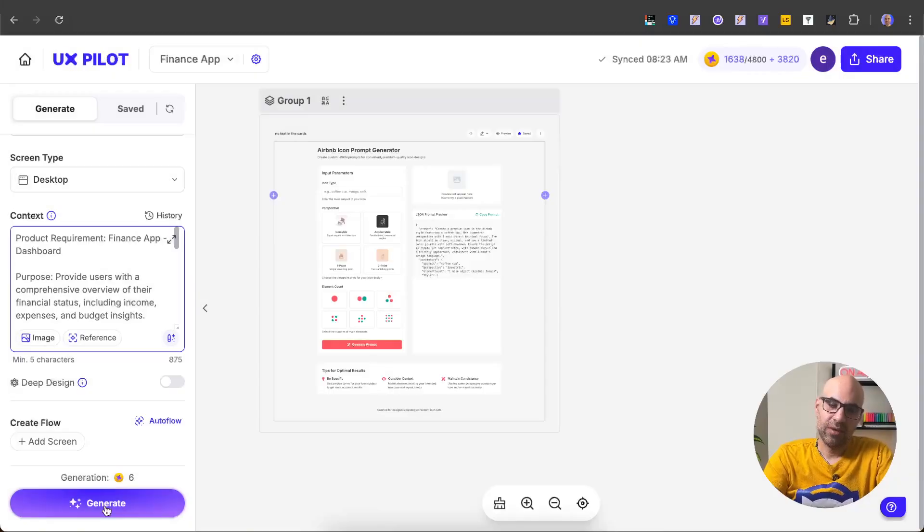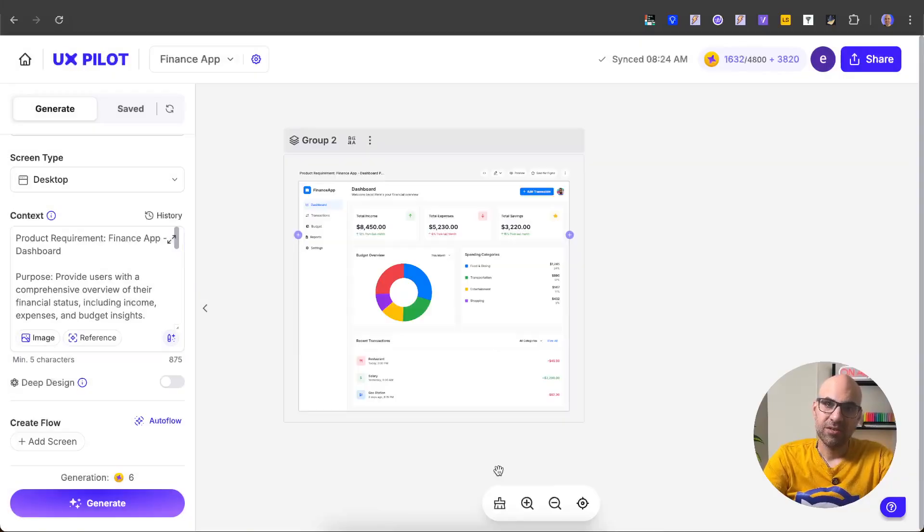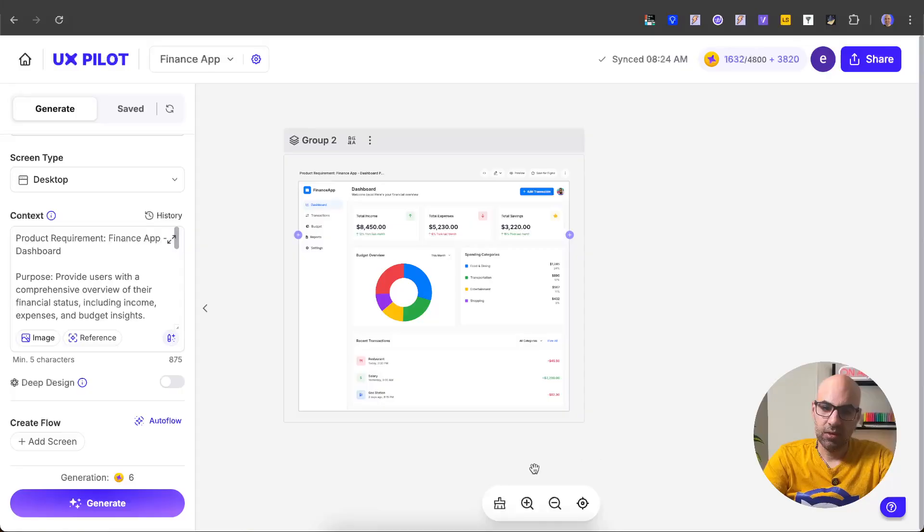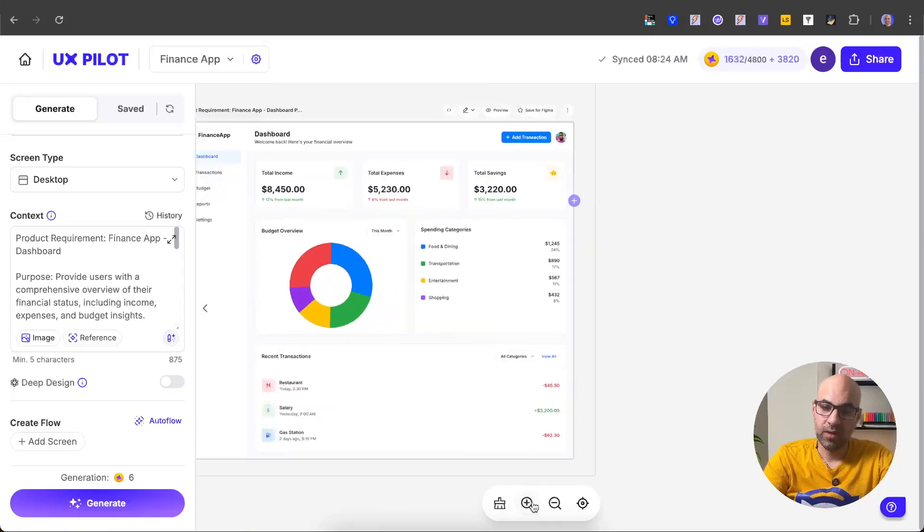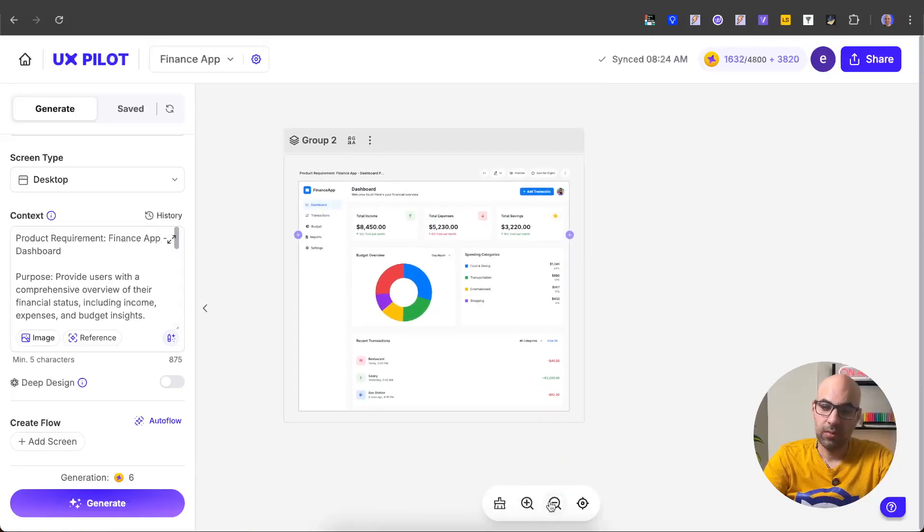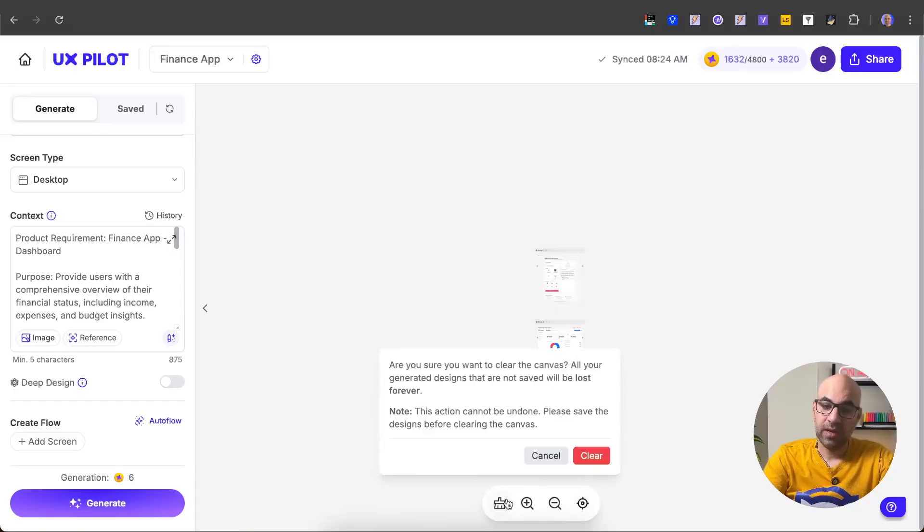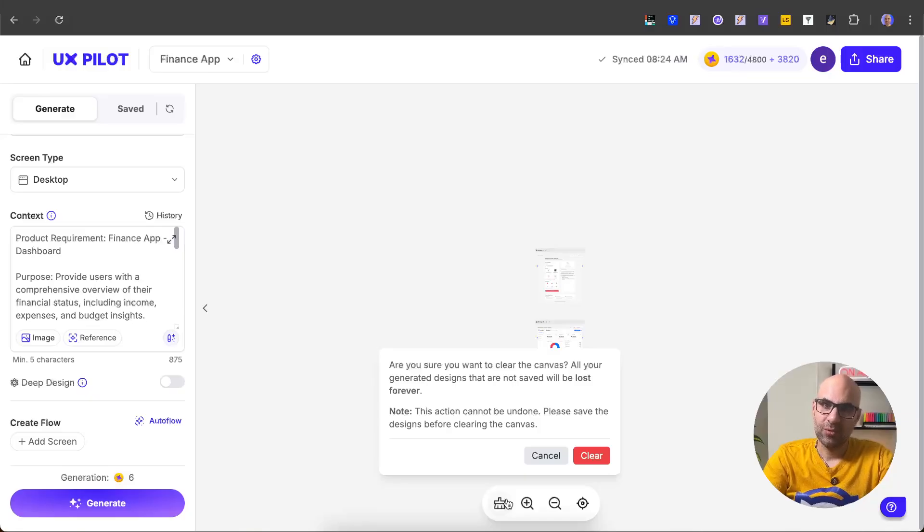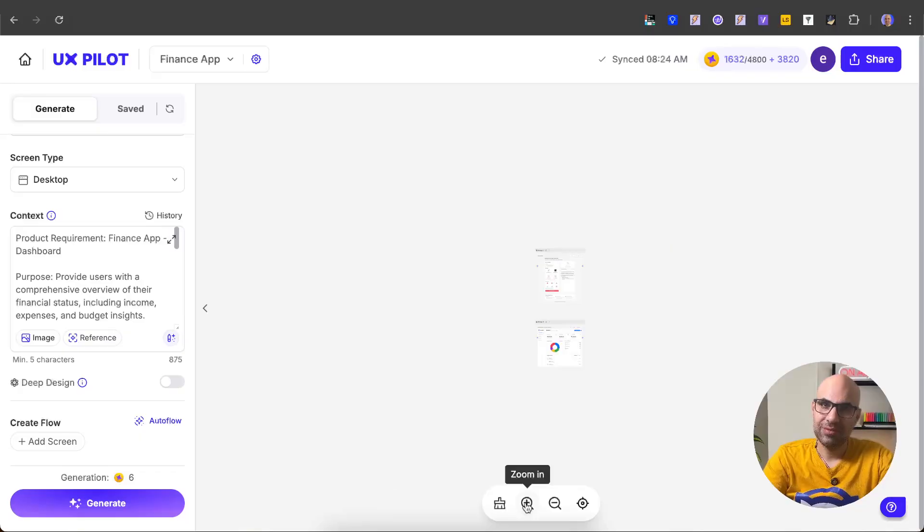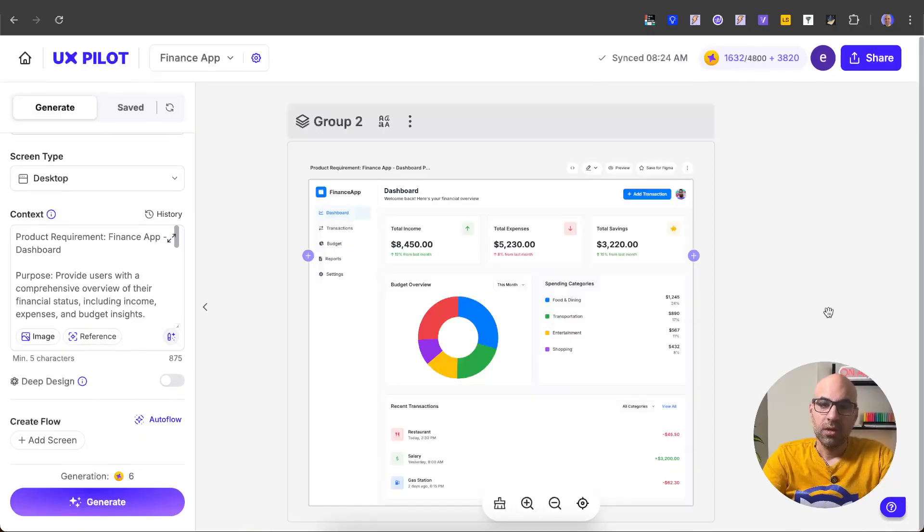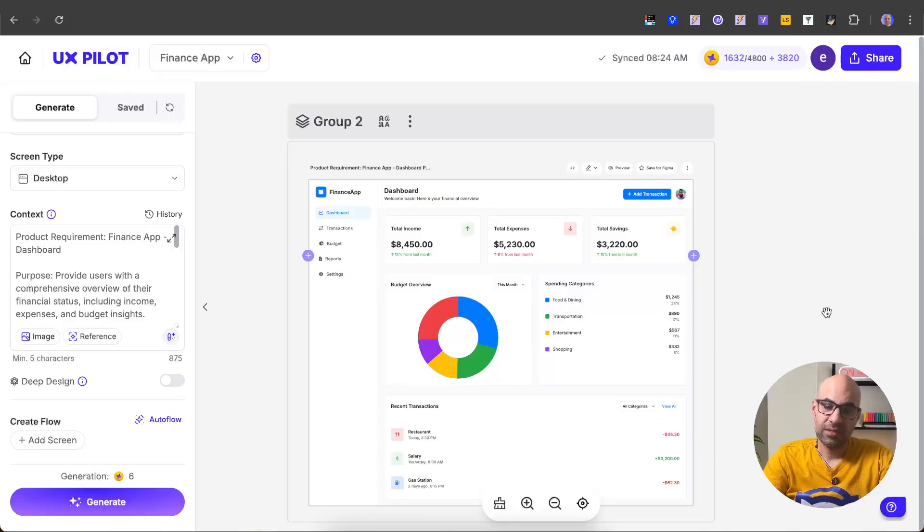Let's close it and now I generate the screen. Okay, it generates screens, and before I dive in into the screen, just let you know that here below you have a small menu that you can zoom in or zoom out, center the view, and also if I want, I can clear the canvas. I will not do it now because I need the screens, but if you want to clear the canvas, you can do it from here. Let's click on cancel and let's zoom into the screen I generated. This is the screen UXPilot created for us, and let's see some advanced features that help you to work with the tool.